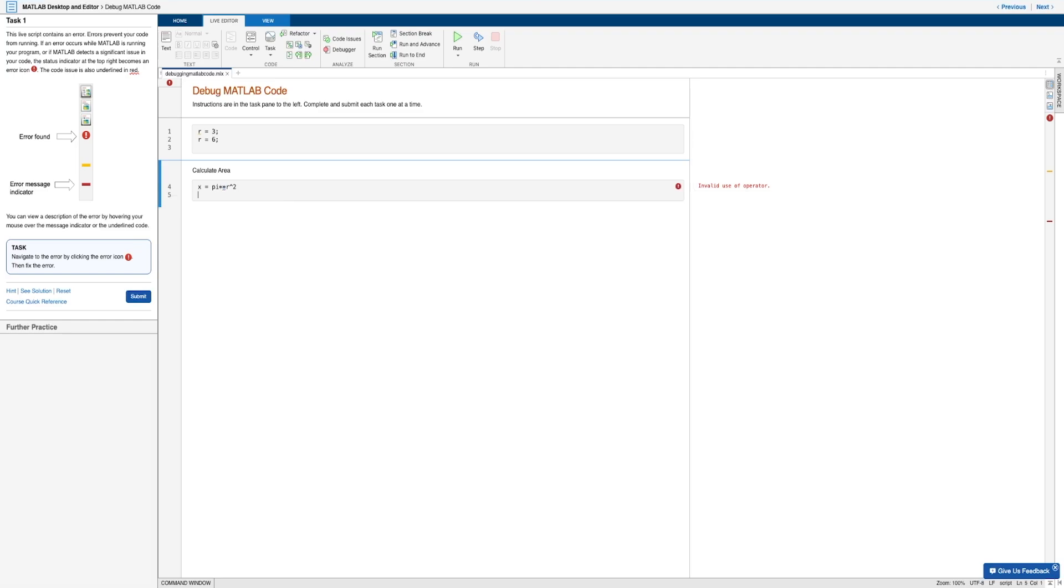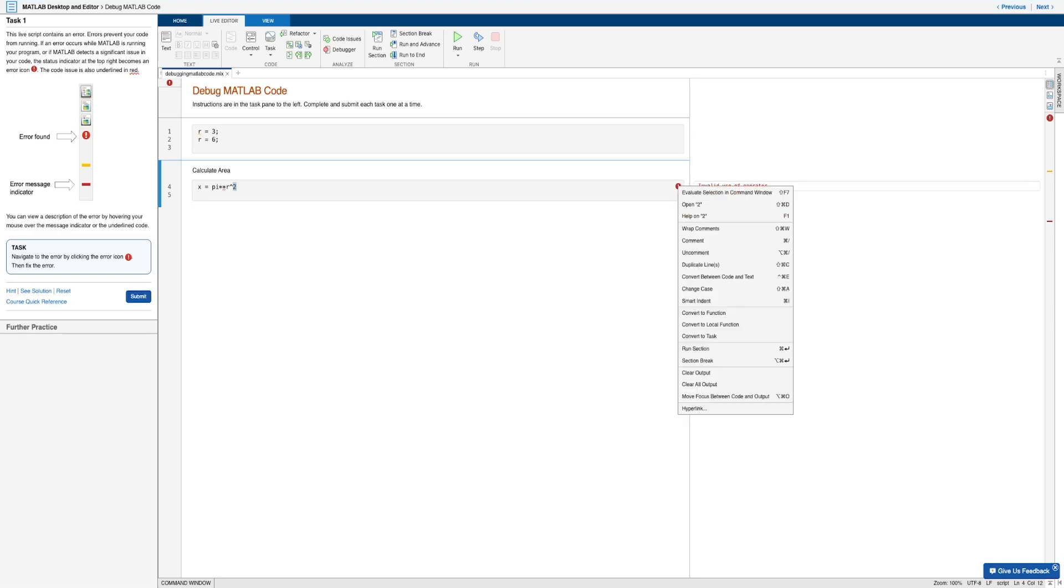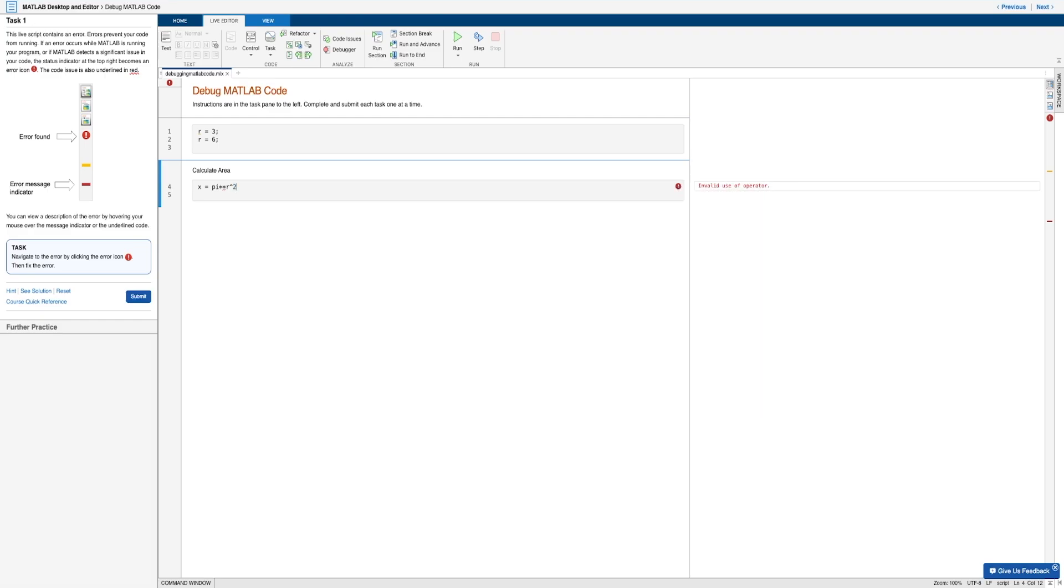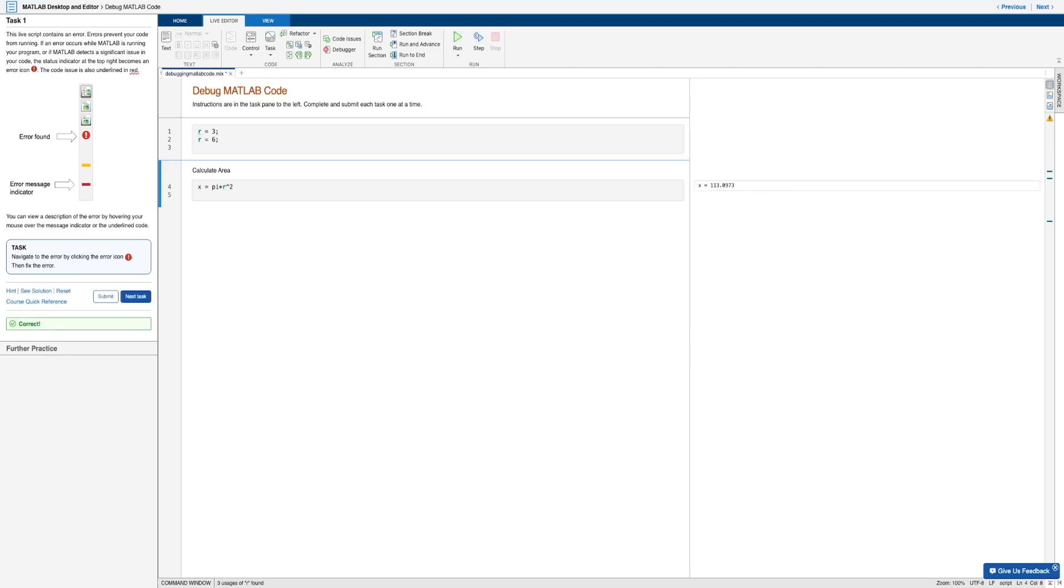And of course, this is an error because there is an extra asterisk included in this calculation. And so the program can't recognize when there are duplicate operators like we see here. So go ahead and simply remove that extra multiplication sign to fix the error. And of course, now we get our result on the right.